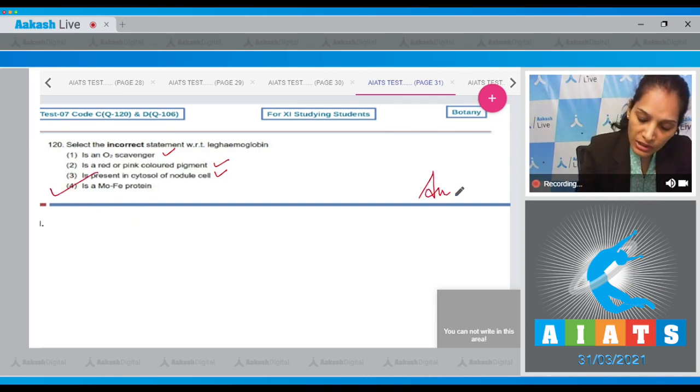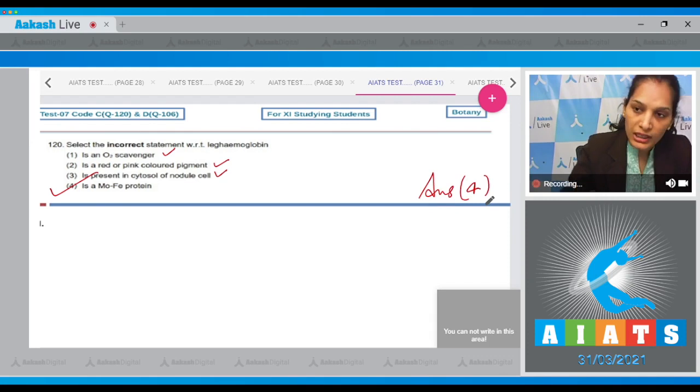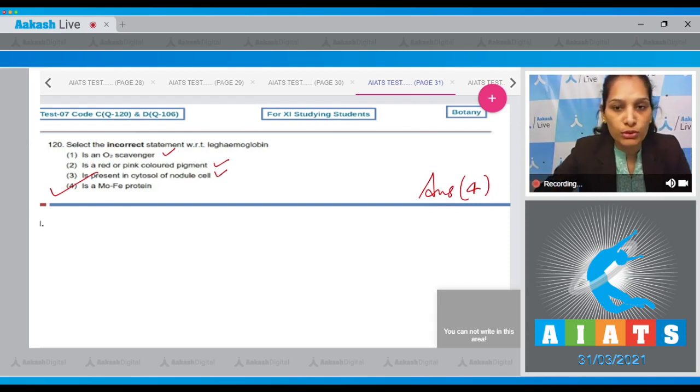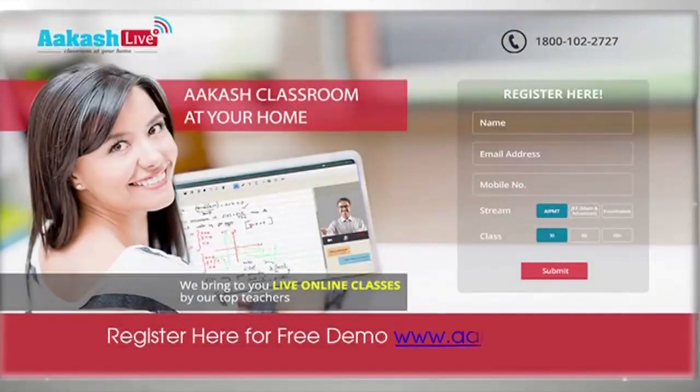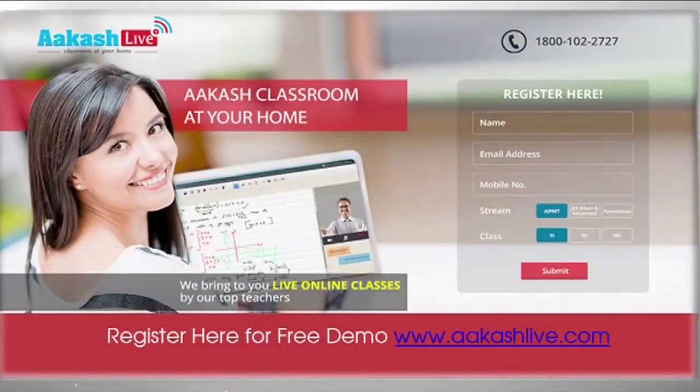So the correct answer for question 120 is option number four.